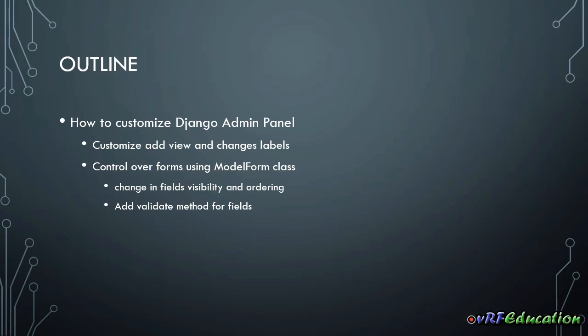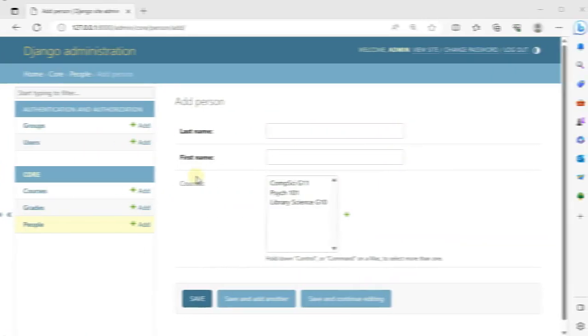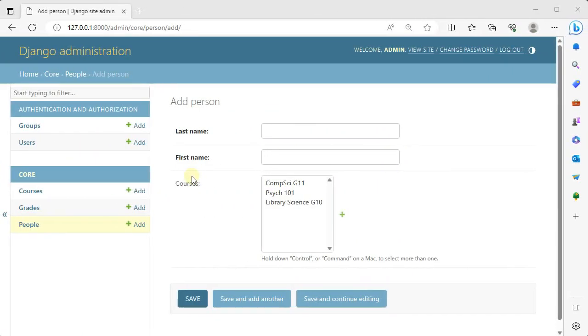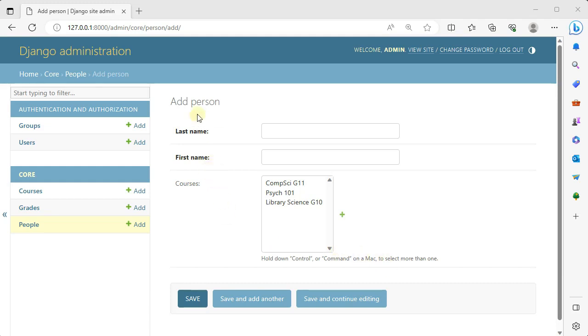In this session we are supposed to work on this form. This form is usually created by Django automatically and we have some options to take control over the creation and customization of this form. Here we have three different fields and the order of the fields somehow corresponds to the order of their declaration inside our model class.